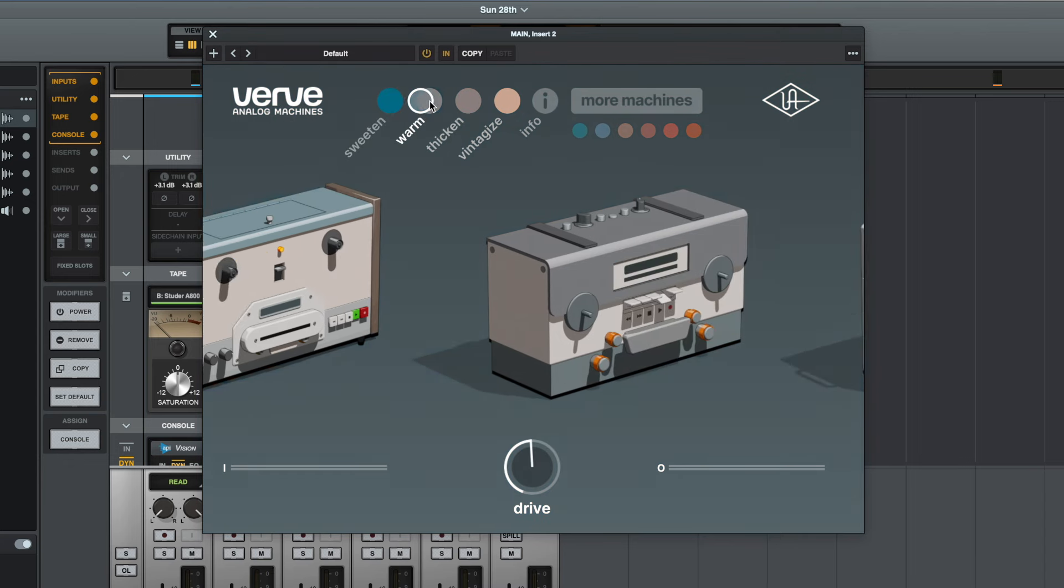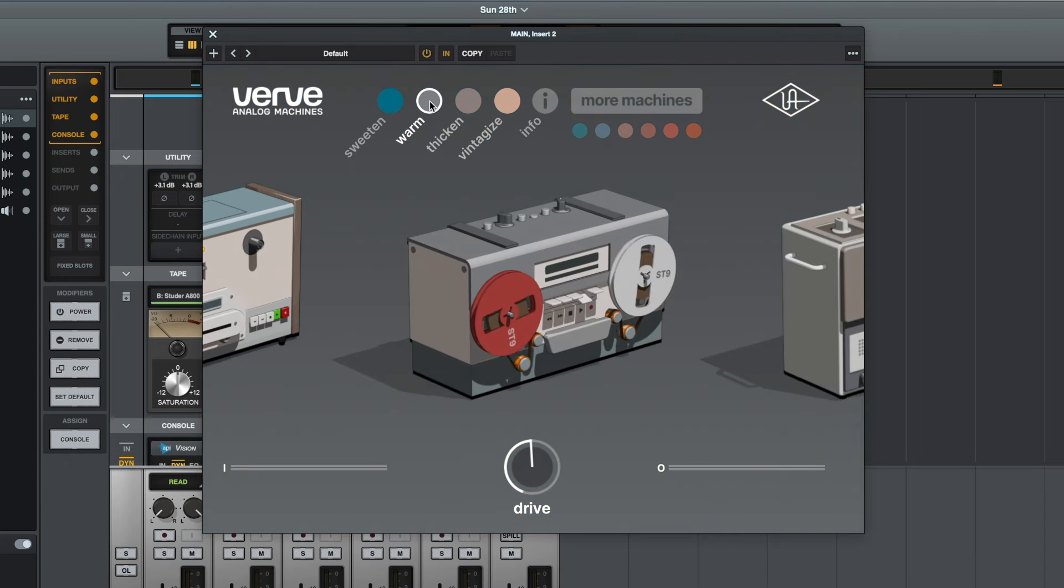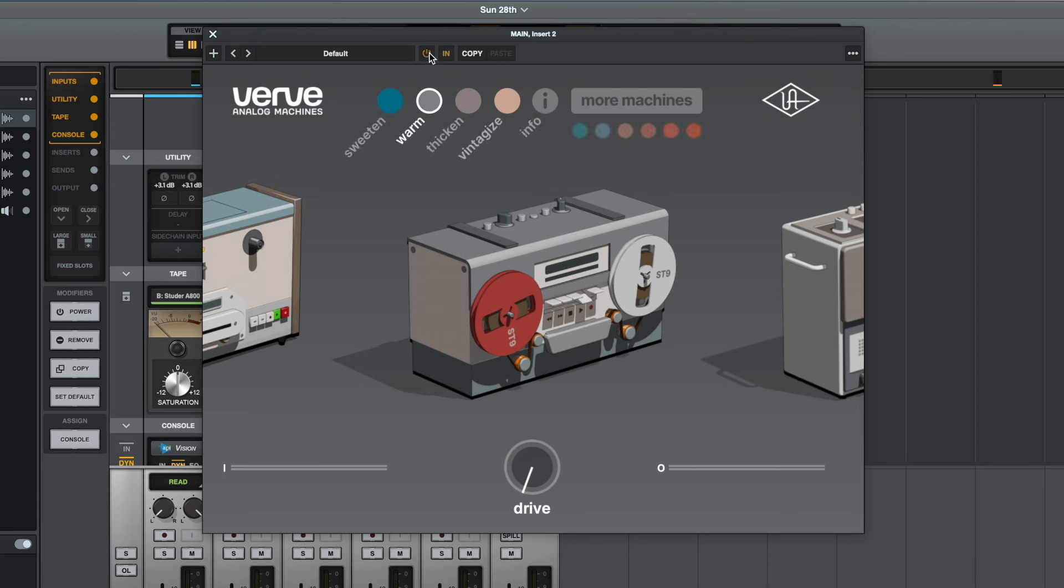Next we have the Warm setting. So let's start with the drive turned off and again, I'll start with the plugin turned off. We'll have a listen and then I'll turn the plugin on.